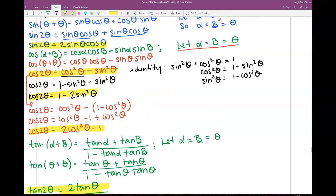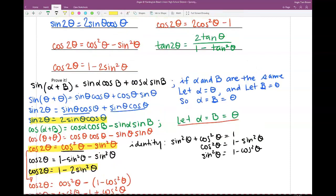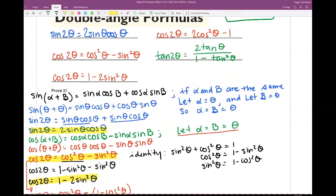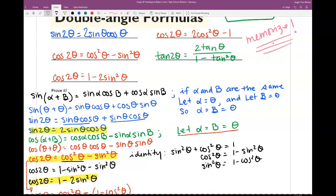That is how we came up with all of our double angle identities. Do you need to memorize these? Yes, yes, yes. Memorize these. I will not give you these at all on your test, so make sure you know what the double angle identities are.